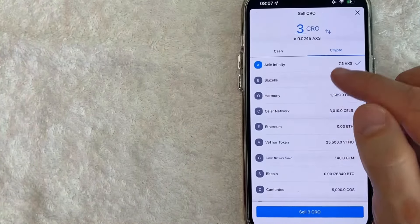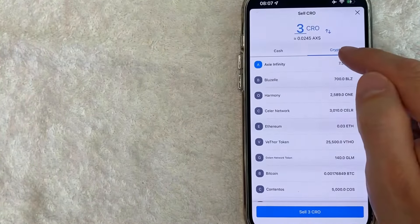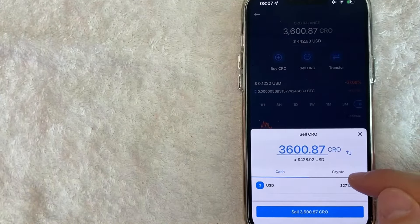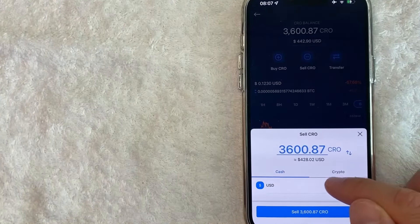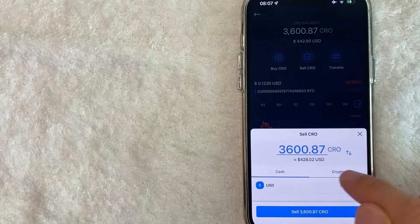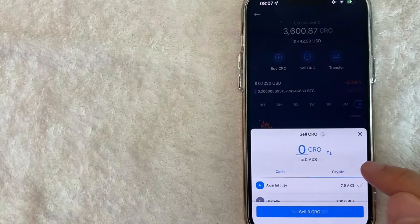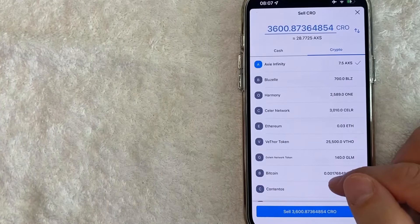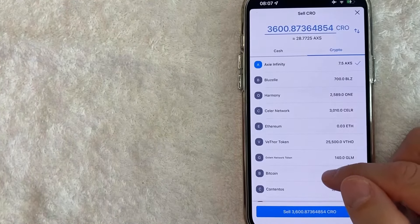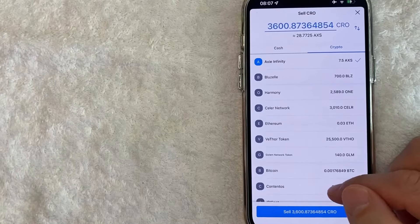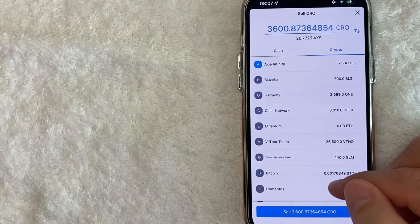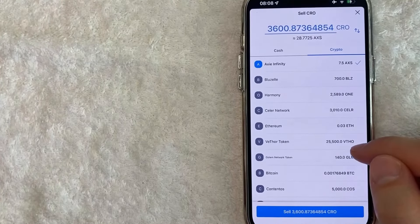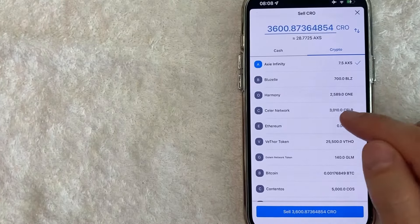Next, what you want to do is make sure this button is on crypto, not cash. If it's on cash, it's going to sell to your U.S. dollar fiat wallet. So switch this back to crypto, and then you can choose which crypto you want to convert your cryptocurrency into.